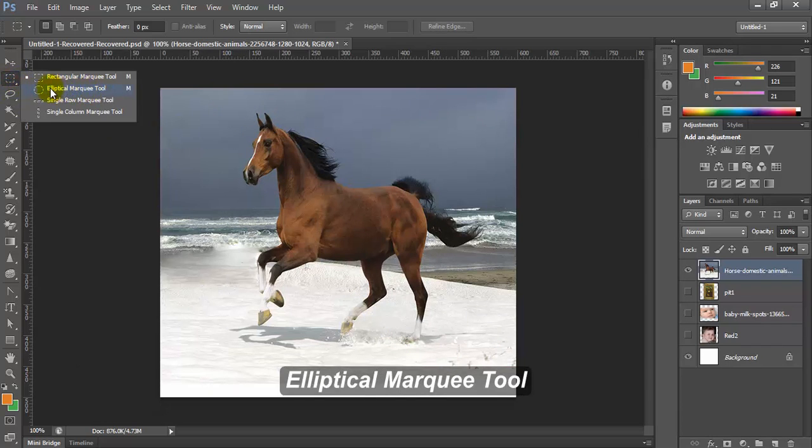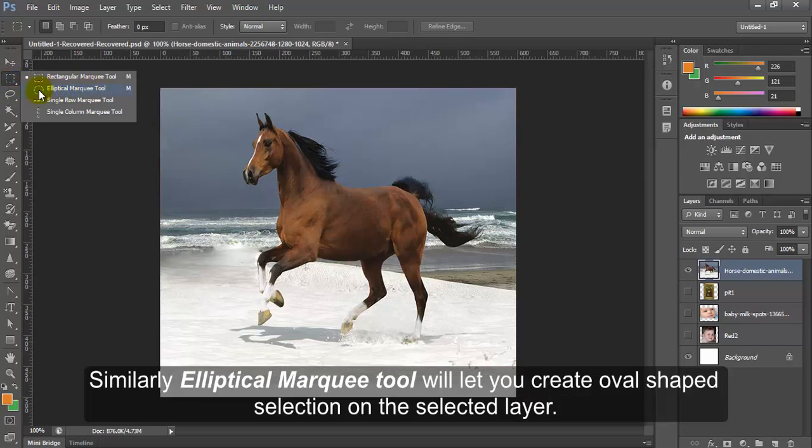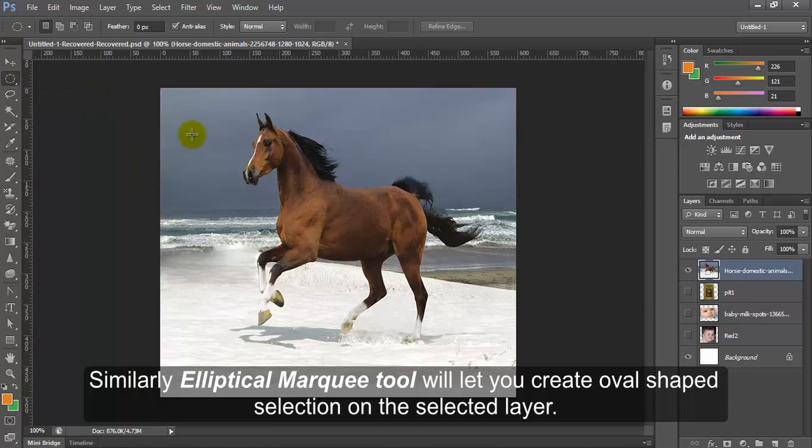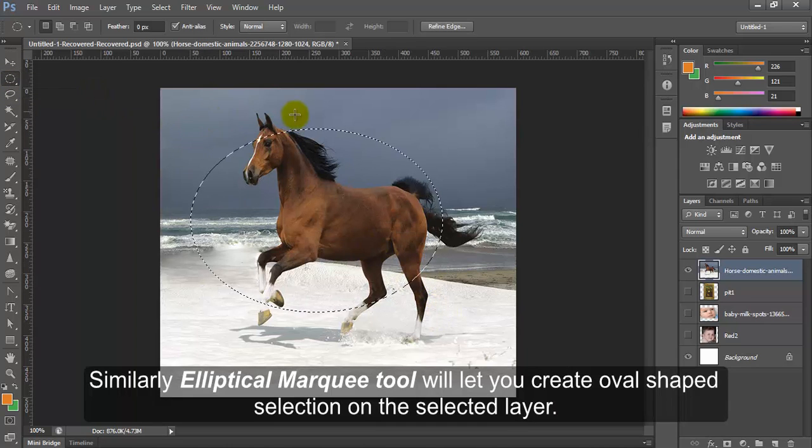Elliptical marquee tool. Similarly, elliptical marquee tool will let you create oval shaped selection on the selected layer.